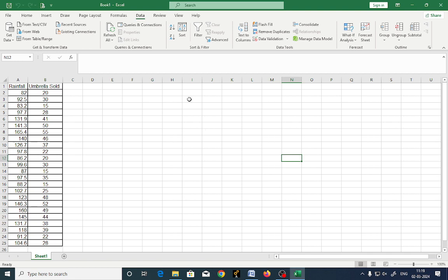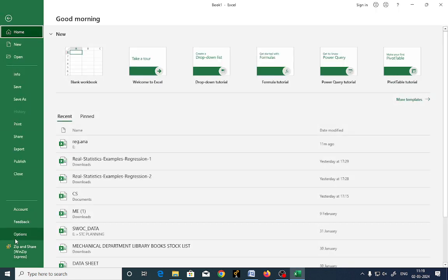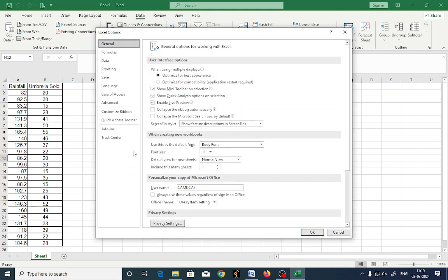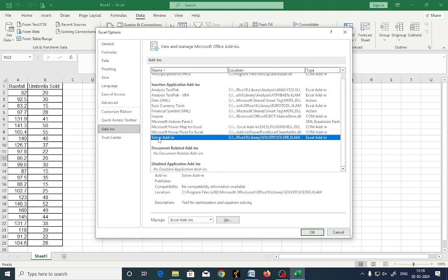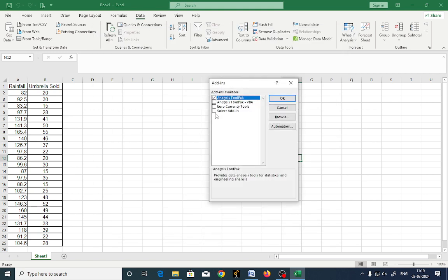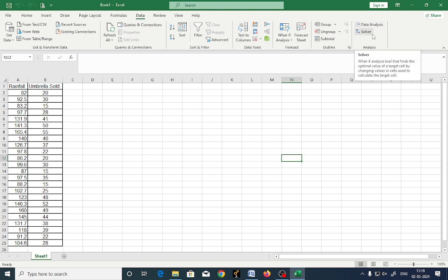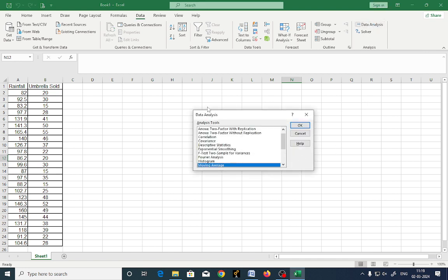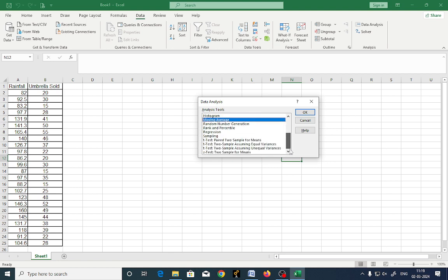Now, as I do not have any add-ons, I will go back to options. I will click here add-ins. You got solver add-in. Then you say go. Then you select the sub add-ins you want to add. You got solver, you got data analysis. If you select any one, let us take data analysis. It is going to be related to the tool pack which is available.